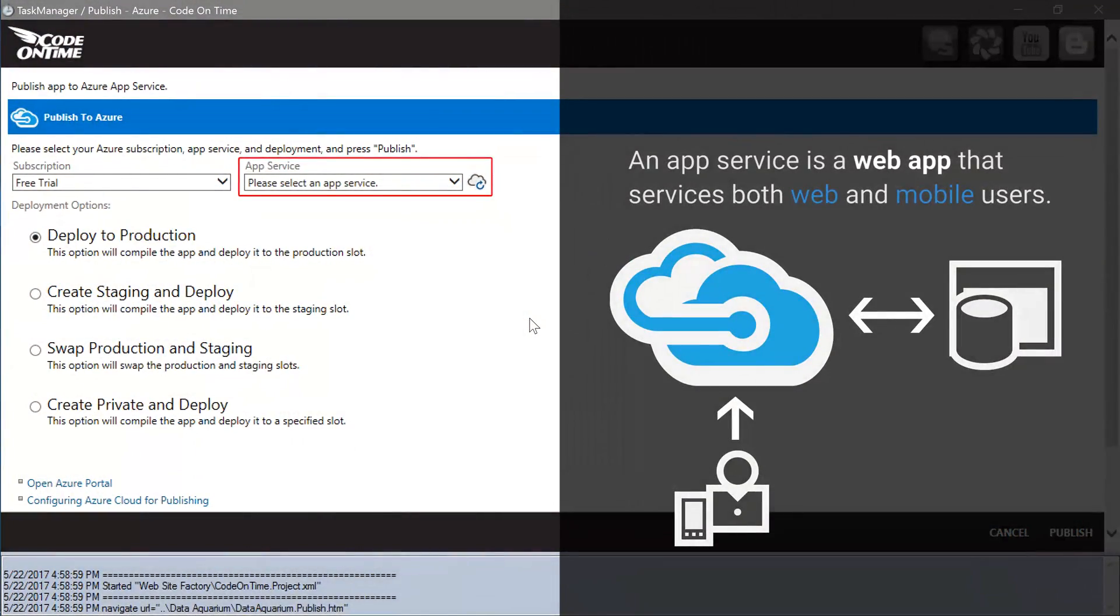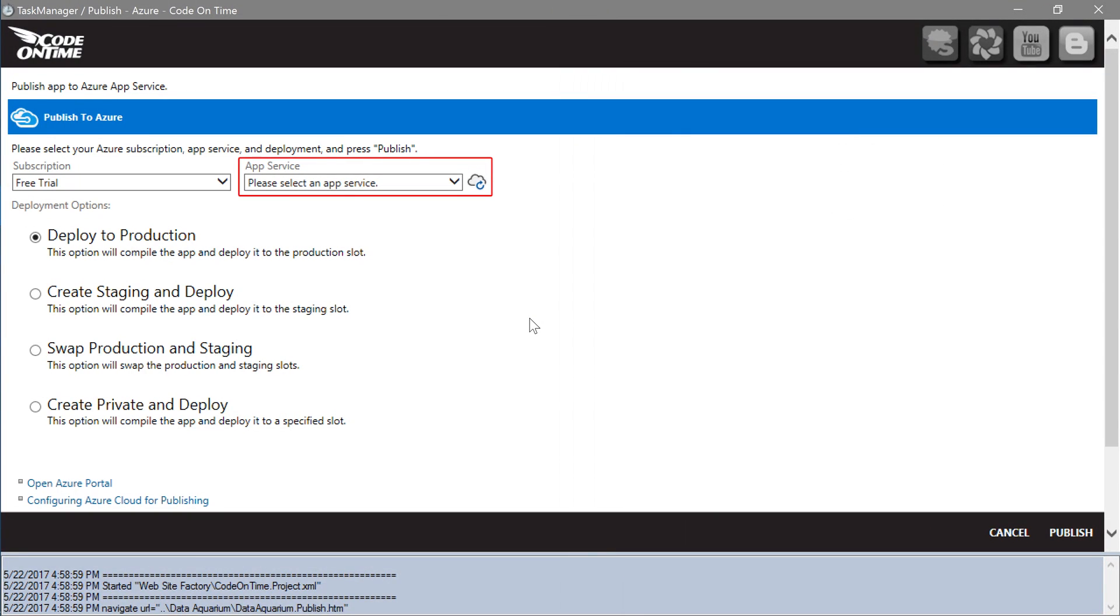An app service is a web app that services both web and mobile users. Let's go ahead and create an app service for deploying our Todo app to the cloud. Press Open Azure Portal link at the bottom of the page.